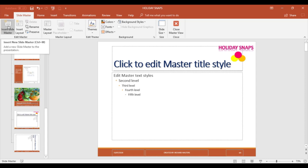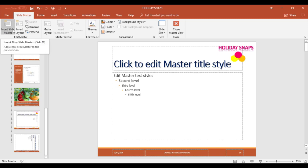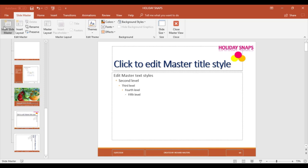In this example I'm going to insert a second slide master to create a new design. I'll go to Insert Slide Master — this is within the Slide Master tab when you open up the Slide Master from the View tab.